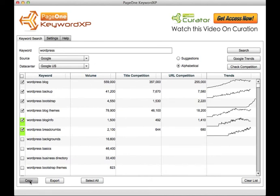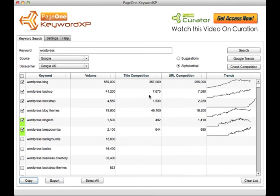You can copy keywords straight into your clipboard or export them into a CSV file. If you want to cross-check any data with the Google AdWords tool or Google keyword tool, we make it very easy to do so.